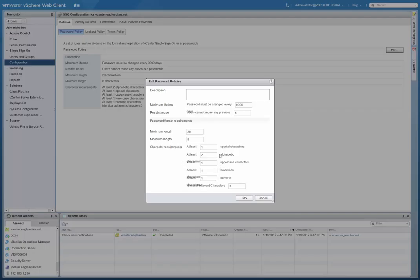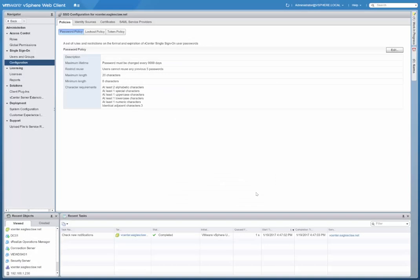For your password requirements, you can configure how many special characters, uppercase, lowercase, numeric. You can also change how many consecutive or adjacent characters as well. So you can adjust those.